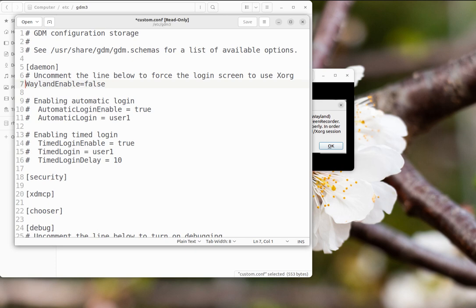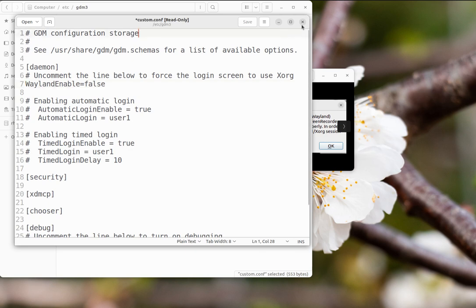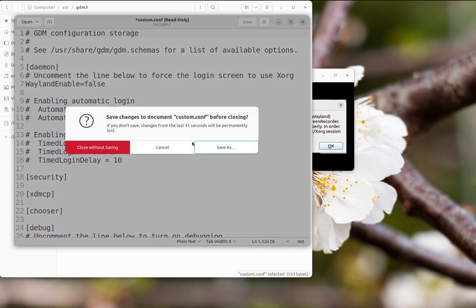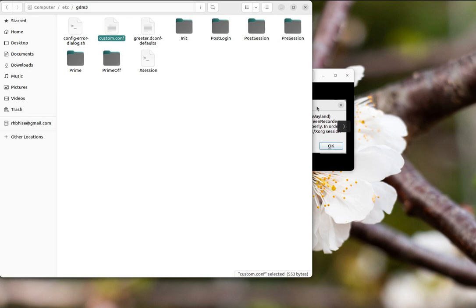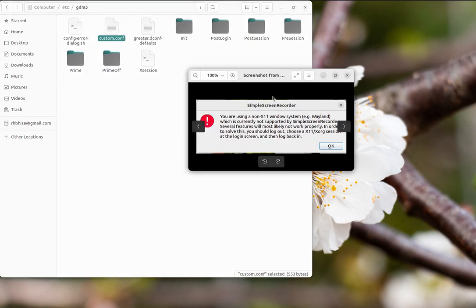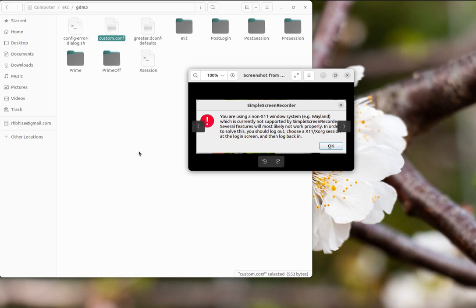After login, try to open Simple Screen Recorder. It should work. If it doesn't, restart your machine, but make sure this file has been saved. After restarting, when you try to open Simple Screen Recorder, you won't get this error. The first screen of Simple Screen Recorder will be visible directly.